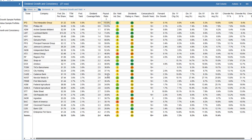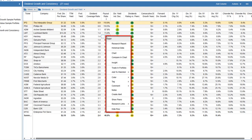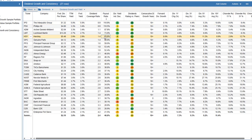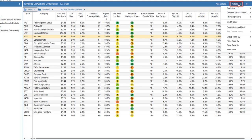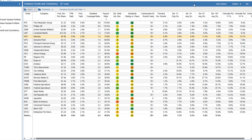Beyond sorting and filtering, the table offers additional customization including row options, the ability to add columns, and more, so you can tailor it exactly to your research needs. This flexibility makes the table a powerful workspace for research and comparison.